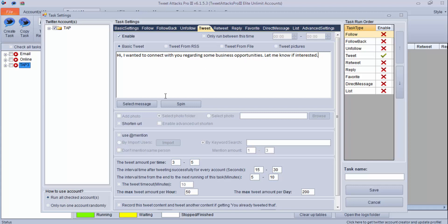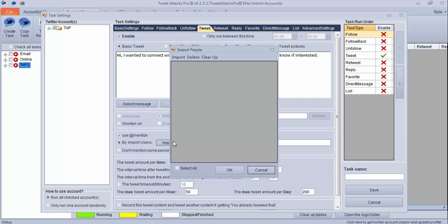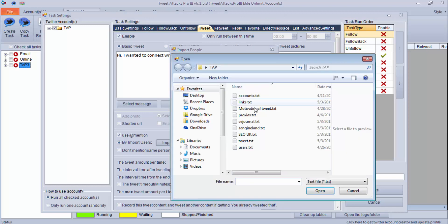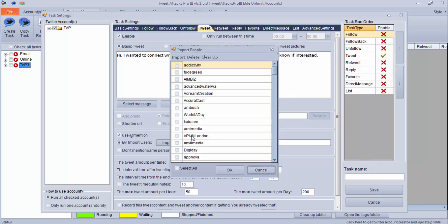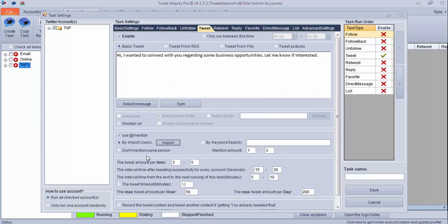After that what I need to do is I will use this @ mention and I'll import all those user accounts which I have scraped using Scrapebox. I'll select them and I'll use this setting: do not mention same person and always use one mention amount in one tweet. This is the setting you need to make sure you have.